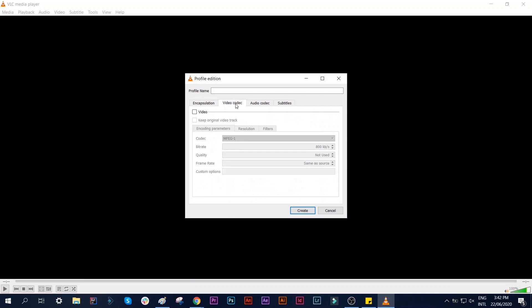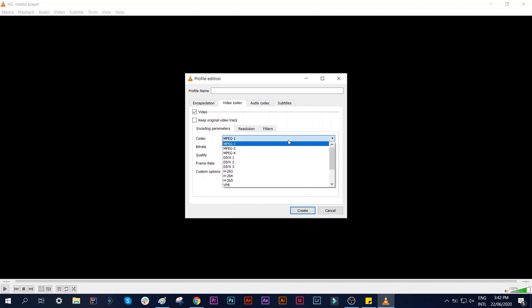Go to Video Codec. Put a tick here in Video. Under Codec, select H.264.